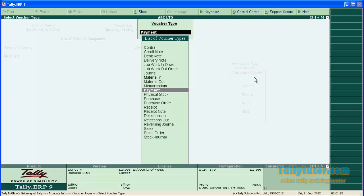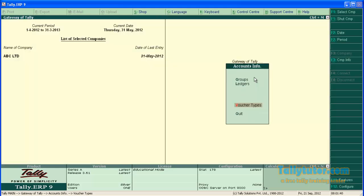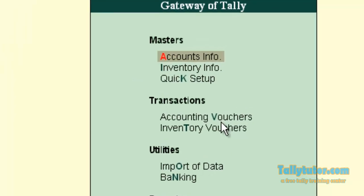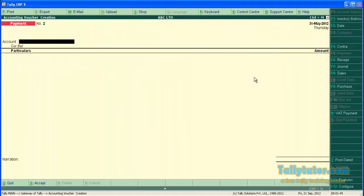Narration for each entry can be entered now. Now let's enter the transaction to see the separate narration for each entry. Go back to gateway of Tally. Now Accounting Vouchers. Now we are in payment voucher.